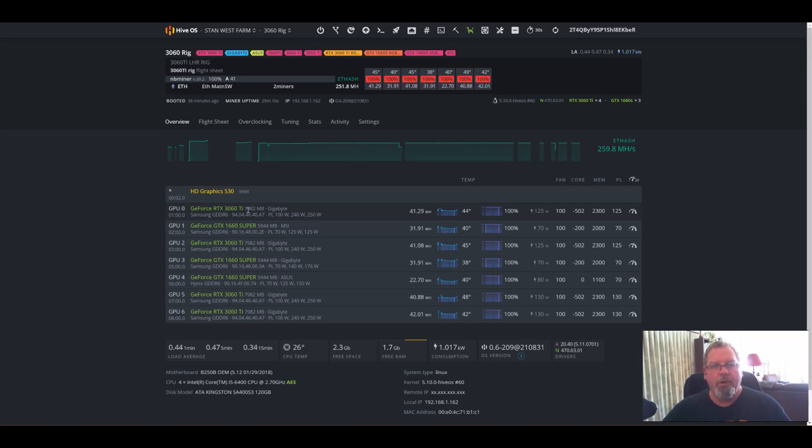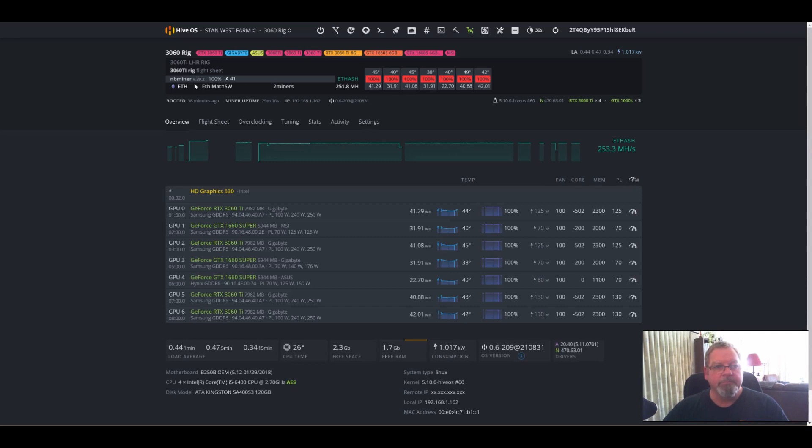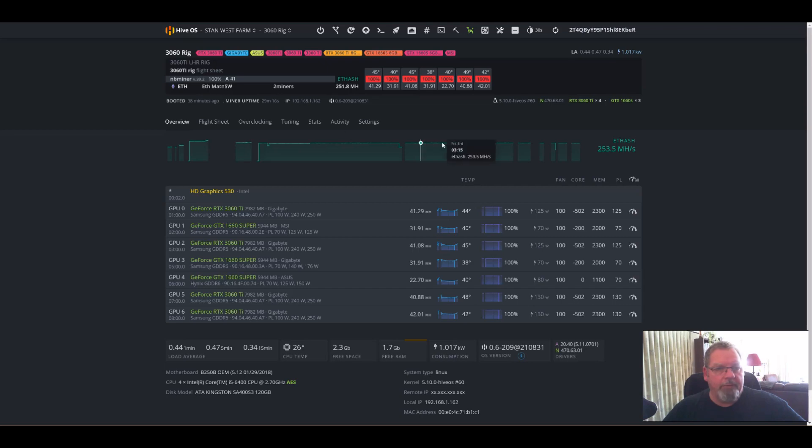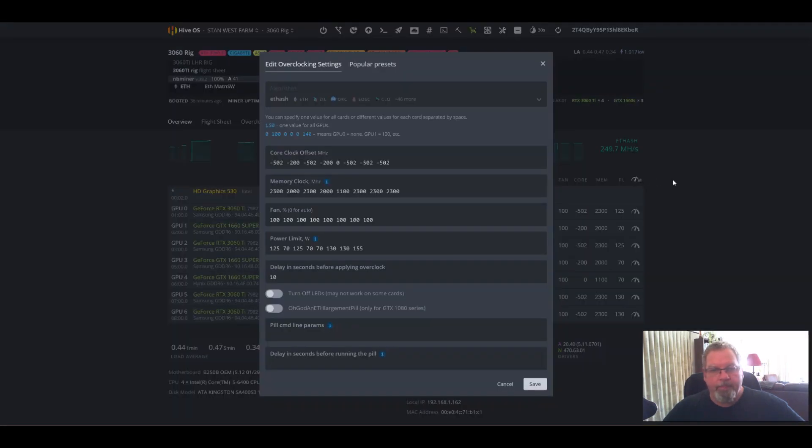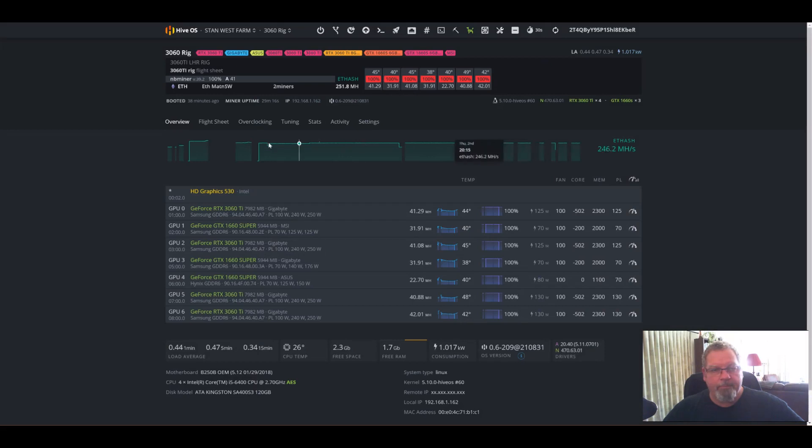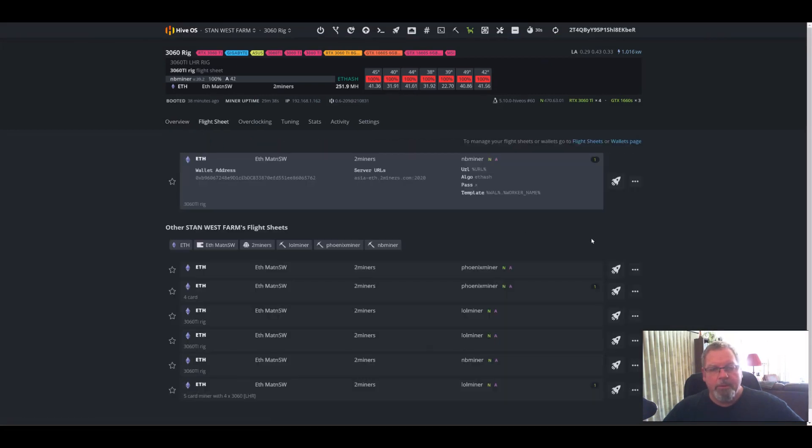So first of all, let's talk about the miner. I'm running NB miner. I'll have a look at my flight sheet here. Yeah, so I'm running NB miner.